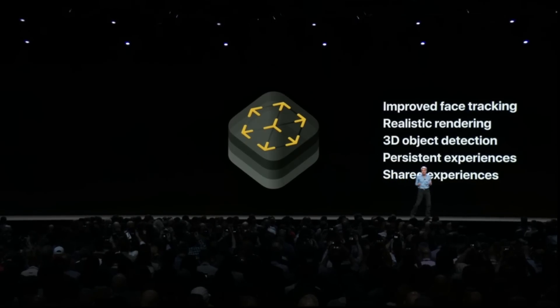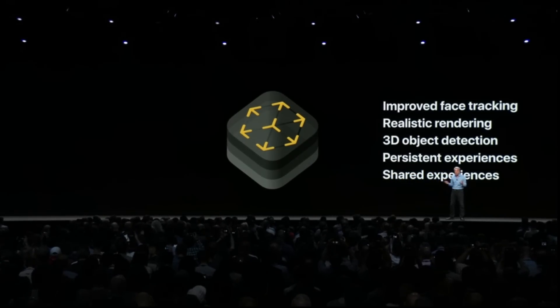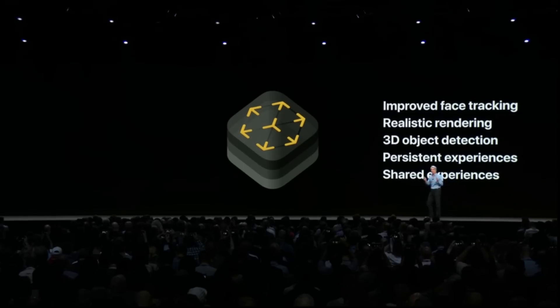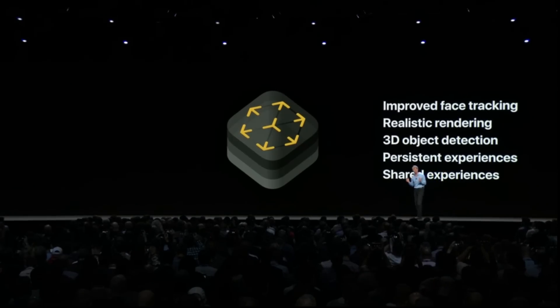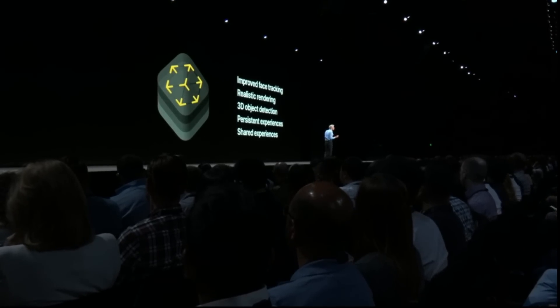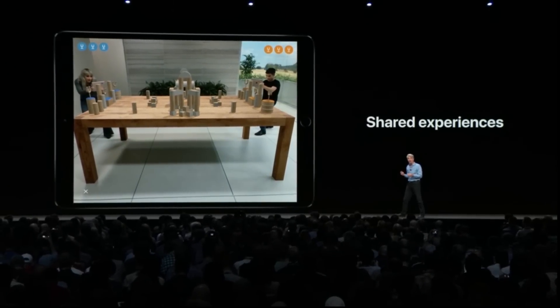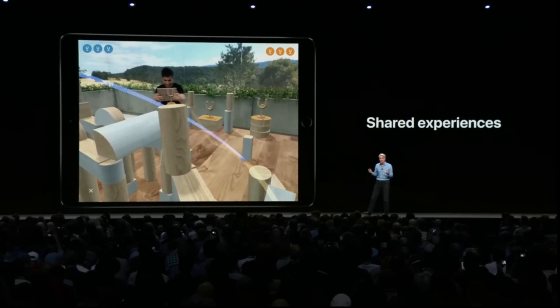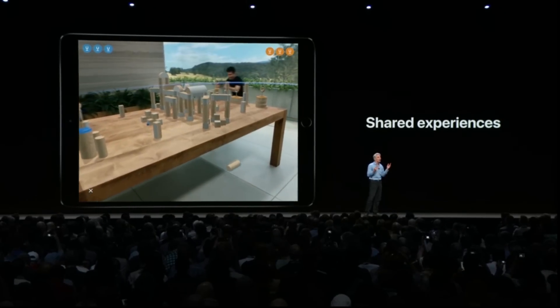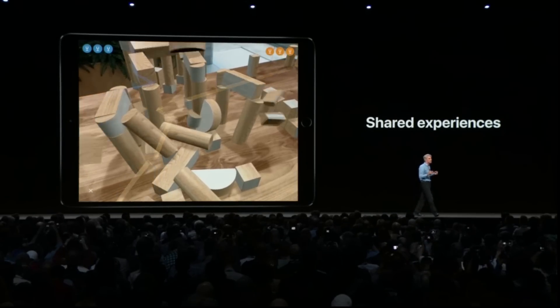ARKit 2 delivers advances with improved face tracking, more realistic rendering, and support for 3D object detection. But probably the best feature is support for shared experiences, which delivers true multi-user augmented reality. You and the people around you will be able to see your own perspective on a common virtual environment.